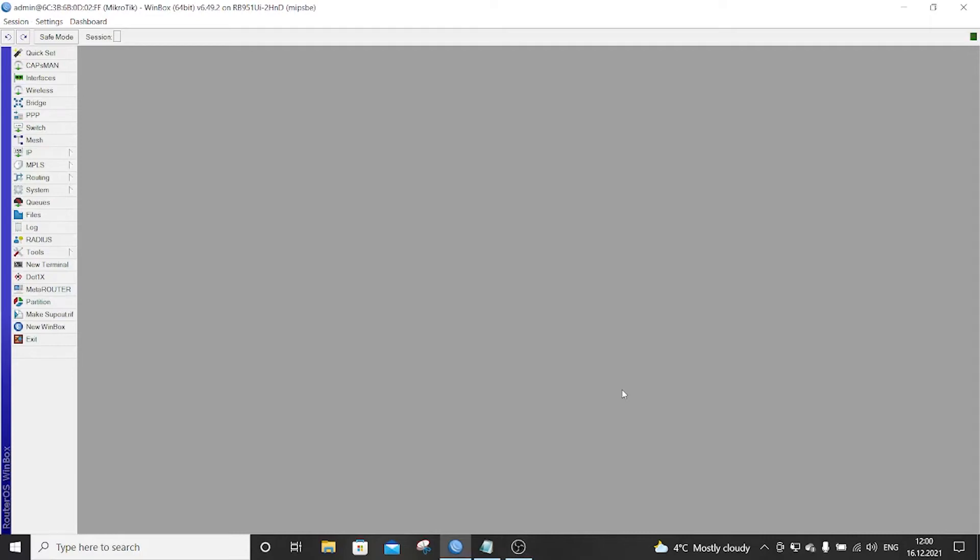Hello everybody, so today I want to show you how you can enable an OpenVPN server on your MikroTik router and mainly I will show how to enable this server and use it with an Android device.